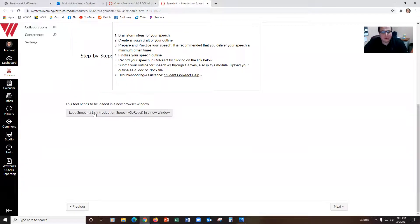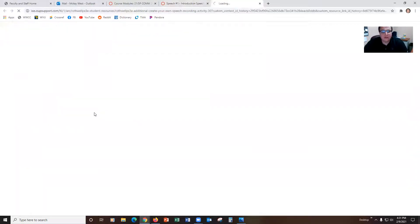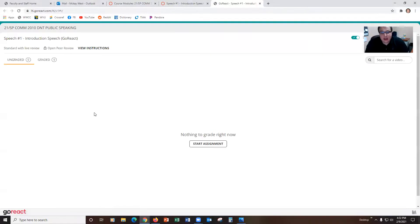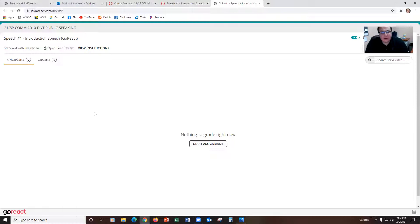To get to GoReact you need to come down to this little button here. This is a link that takes you to a special form of GoReact within our Canvas shell. It specifically helps you get to GoReact within our Canvas shell.